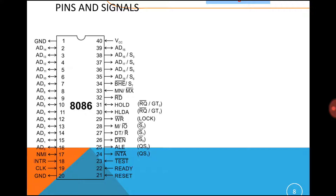If more than one processor is in the system, that is treated as maximum mode. Depending on the requirement and performance needs, we choose single or multiple processors. The 8086 operates at three clock rates: 5, 8, and 10 MHz, and it is packaged in a 40-pin DIP (dual in-line package).